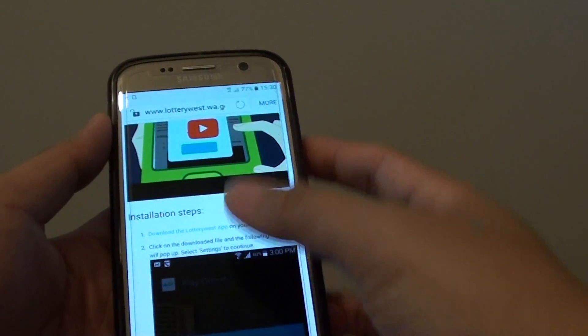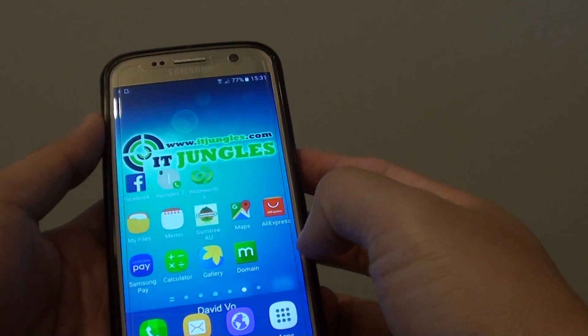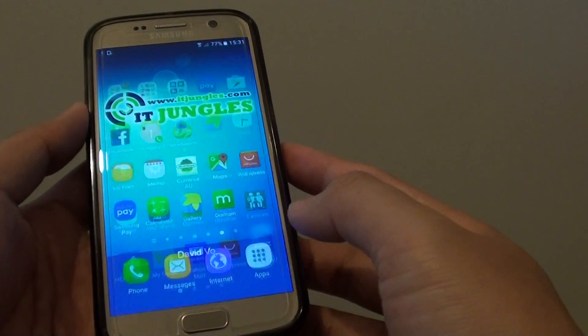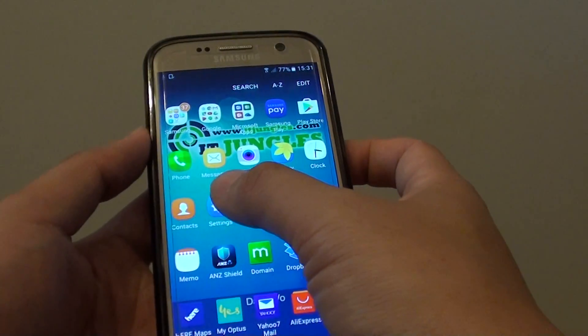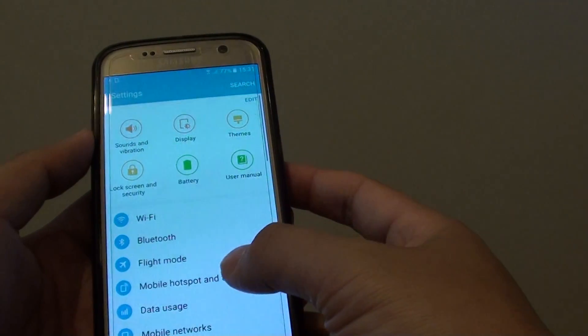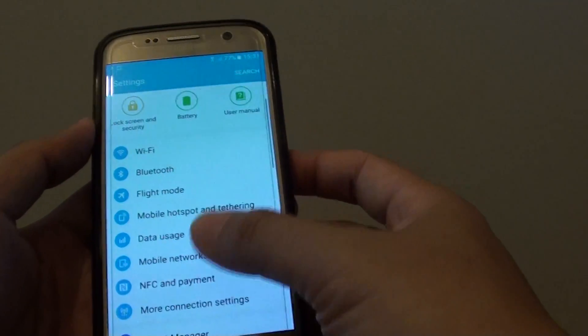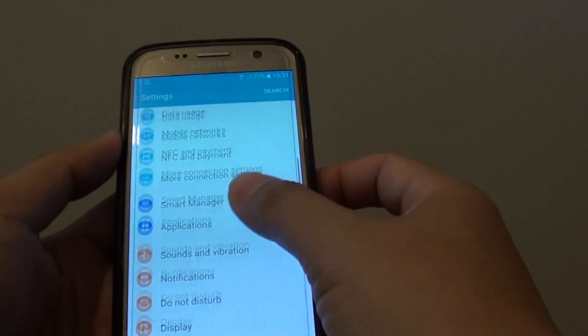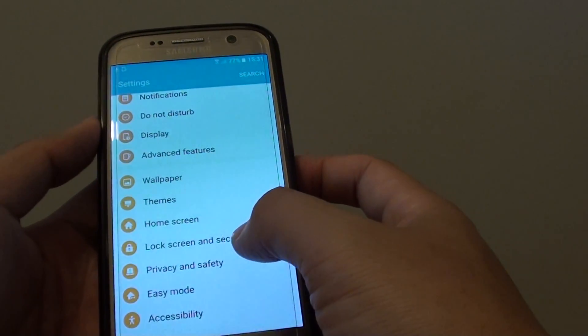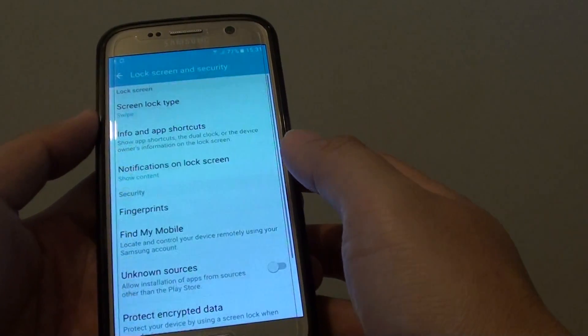Once it is downloaded, you can go into Apps and tap on Settings. In the Settings screen, you want to scroll down and tap on Lock Screen and Security.